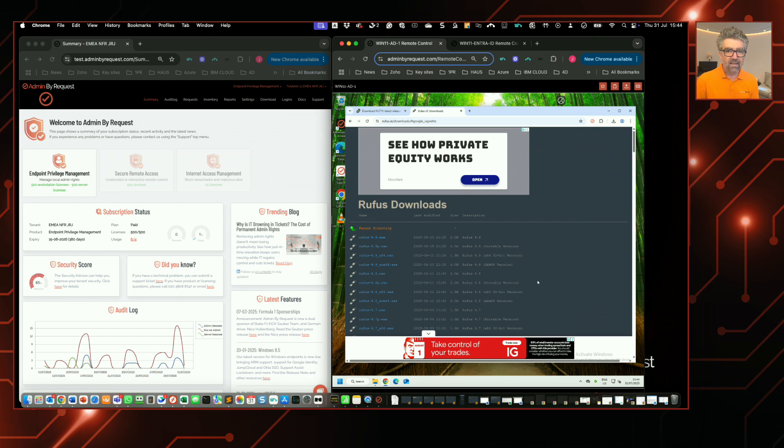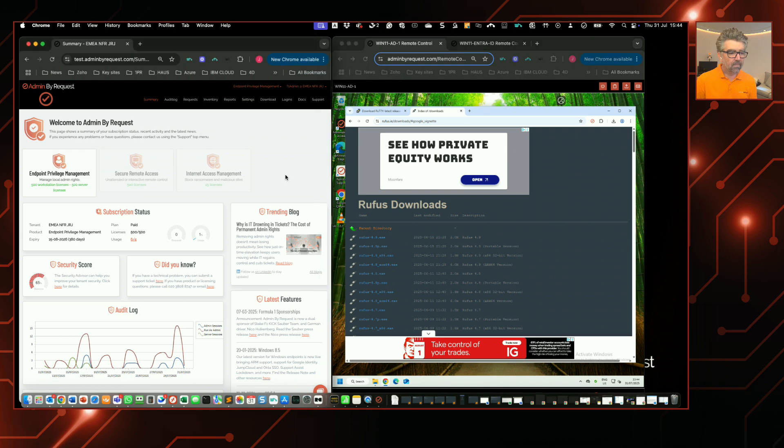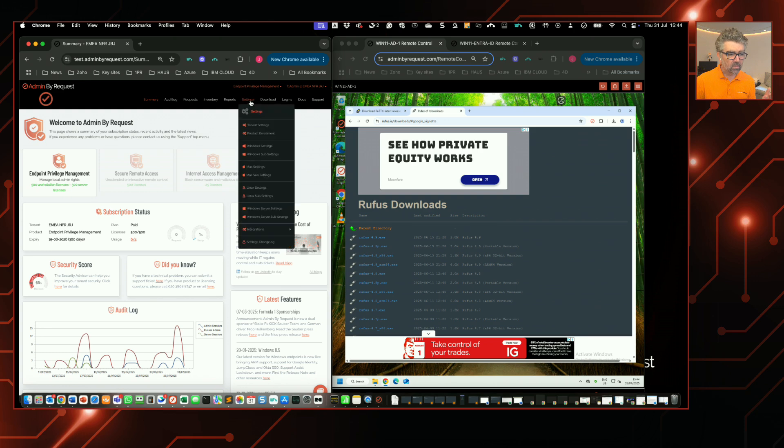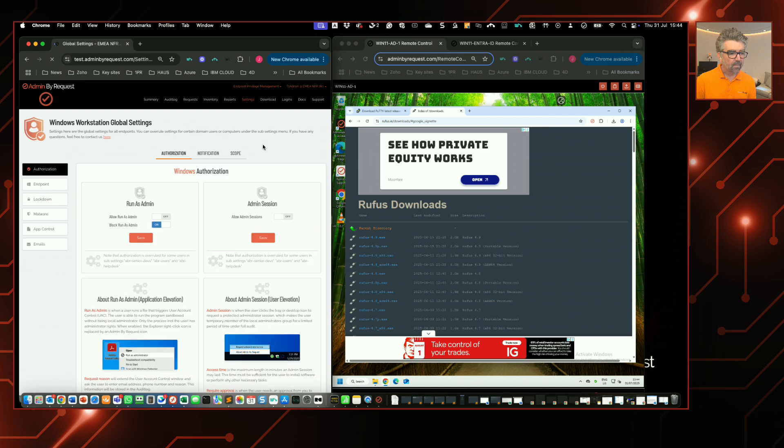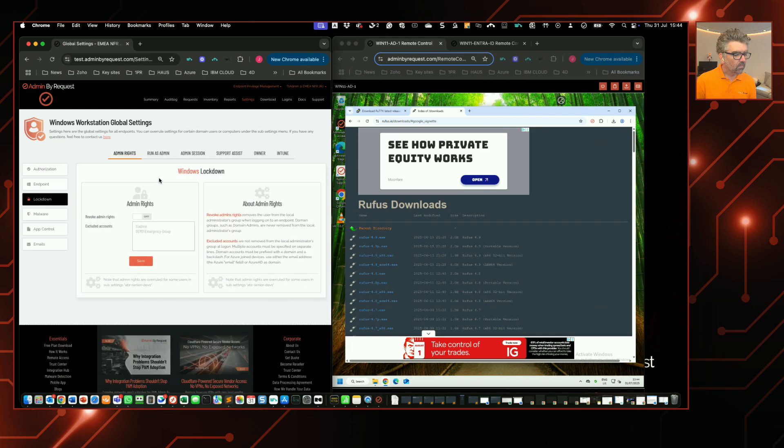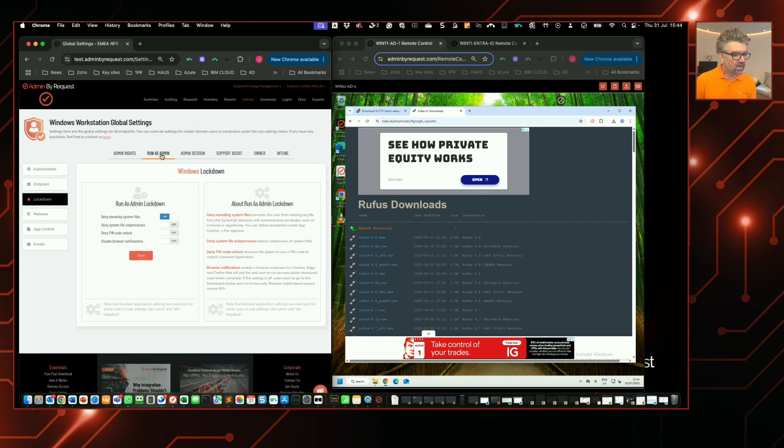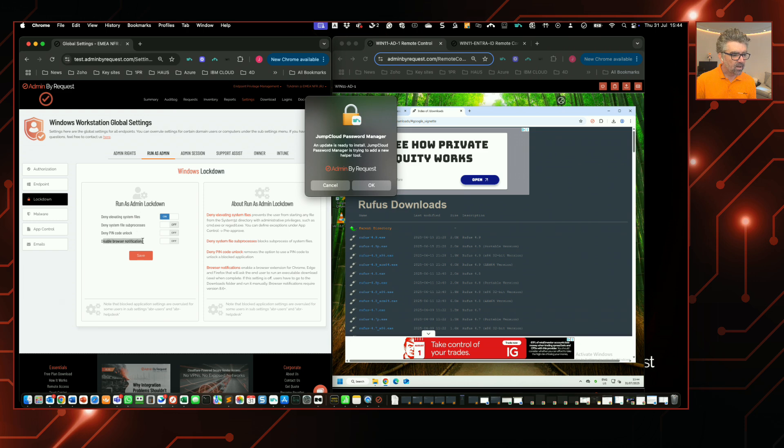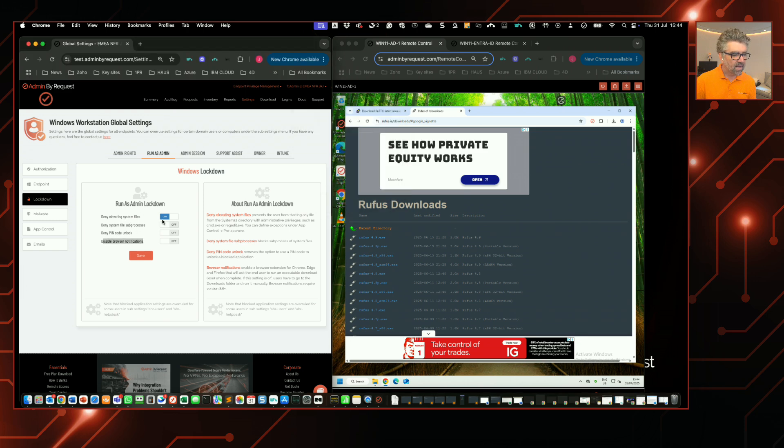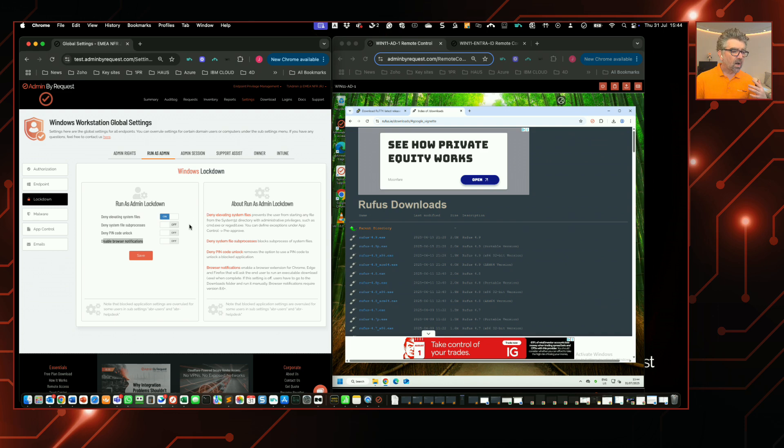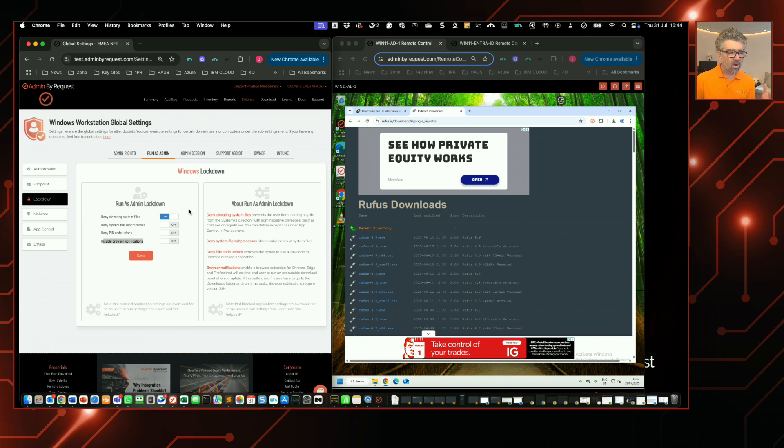mention this setting is something you can configure. With 8.6, this functionality is enabled by default. To change that or turn the feature on and off, you go into the global settings here, go into Lockdown, Run as Admin, and then you can see Disable Notifications—you can turn that on or off globally. You could also, just as with any other setting, go into a sub-setting and enable it for a sub-setting, so that